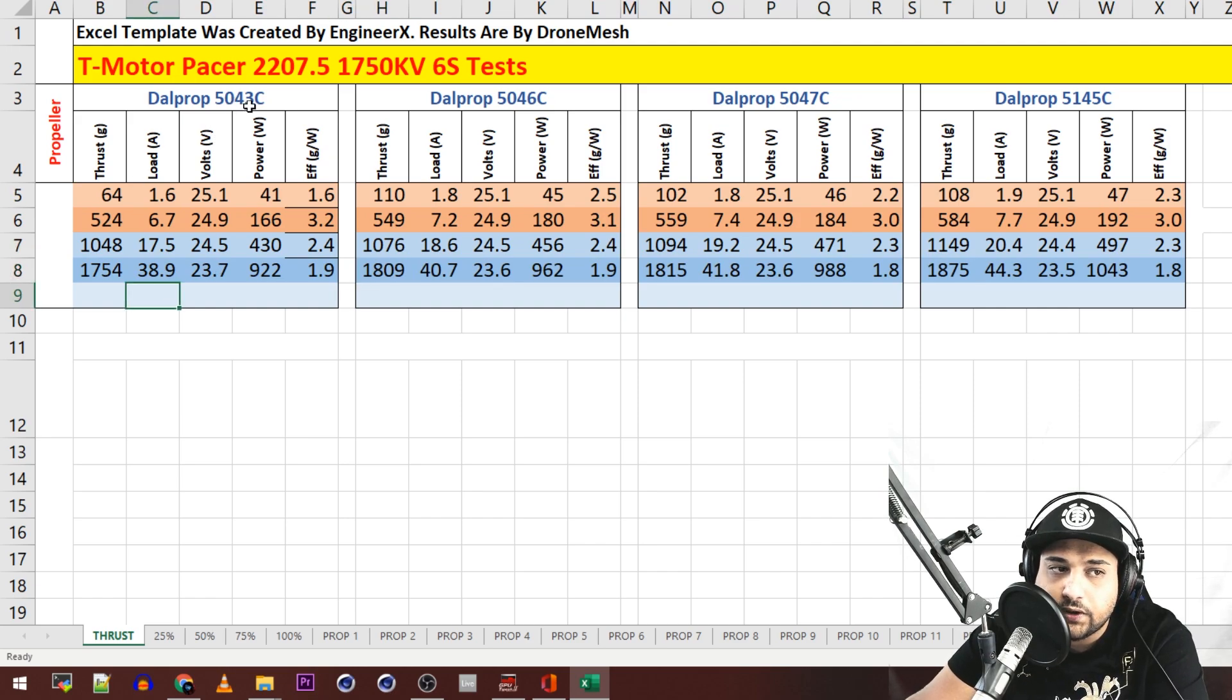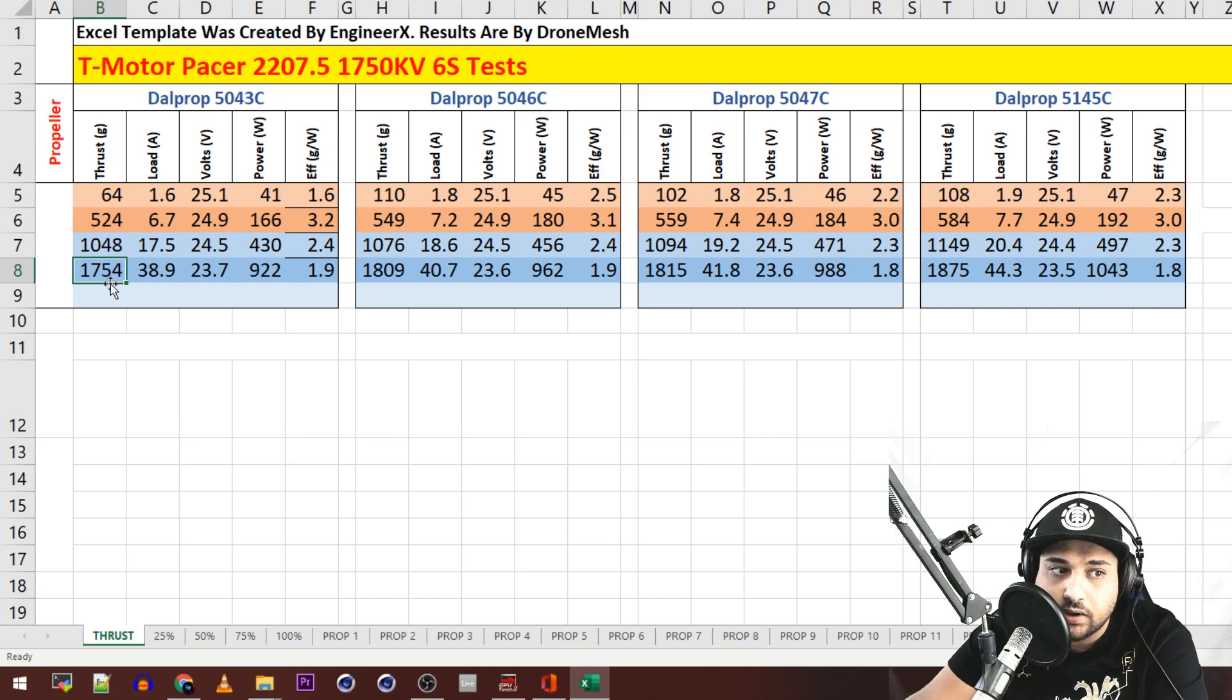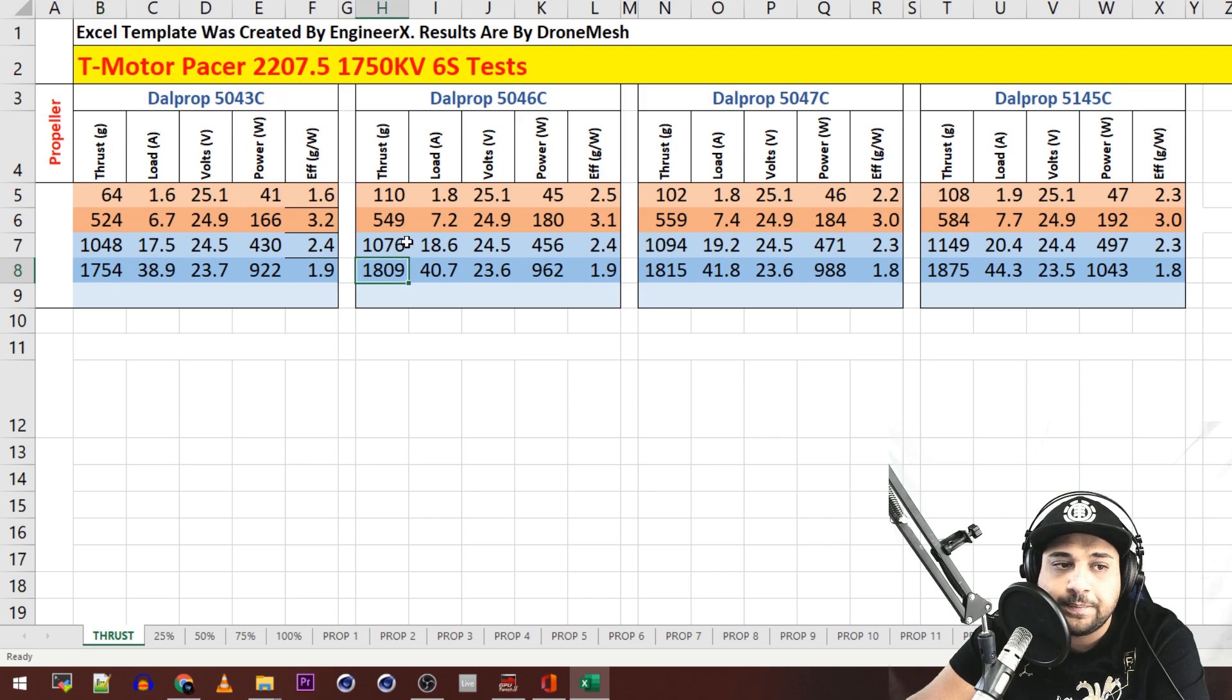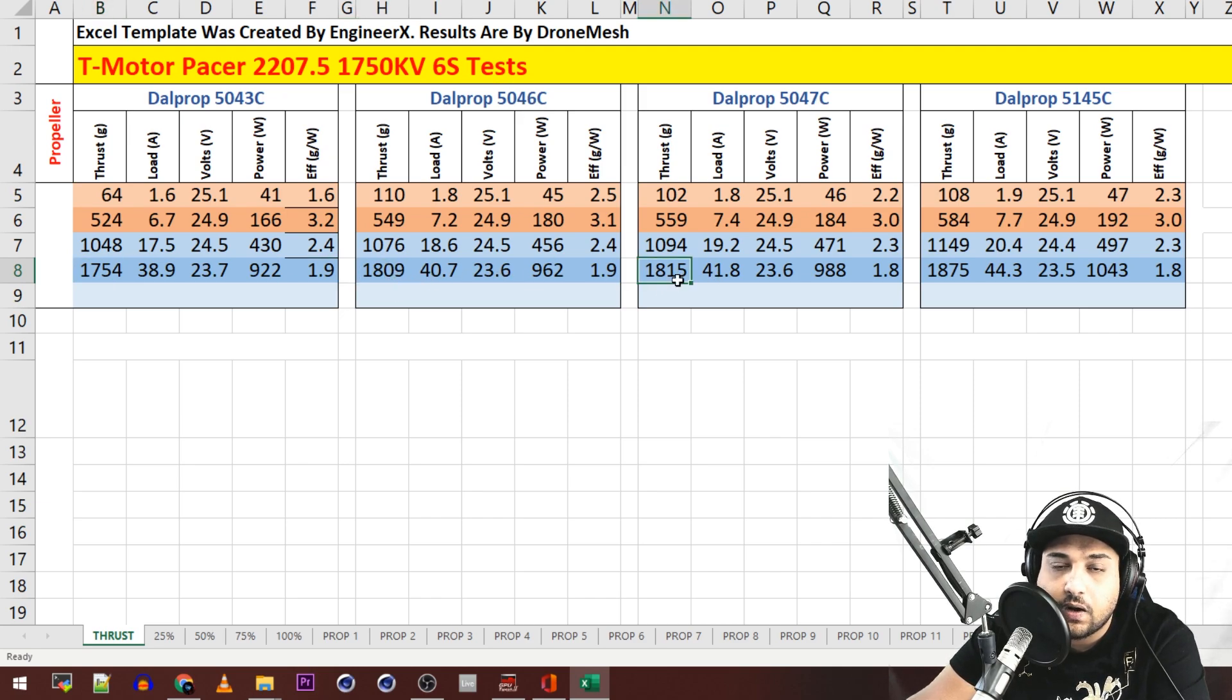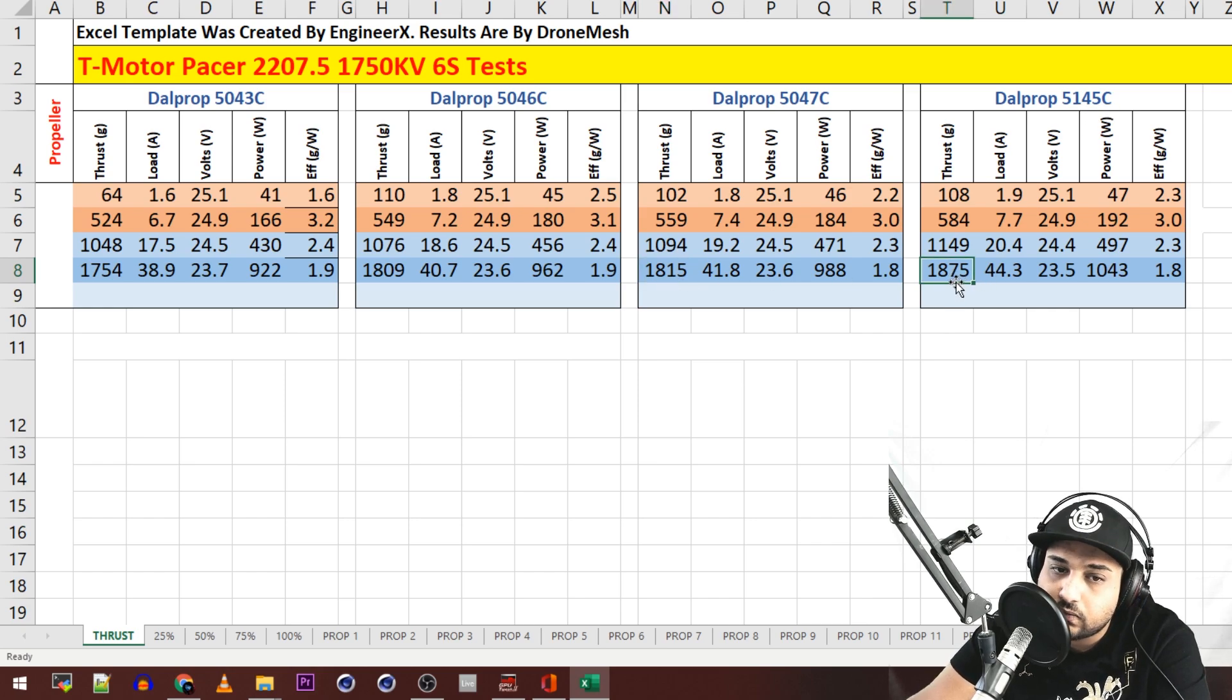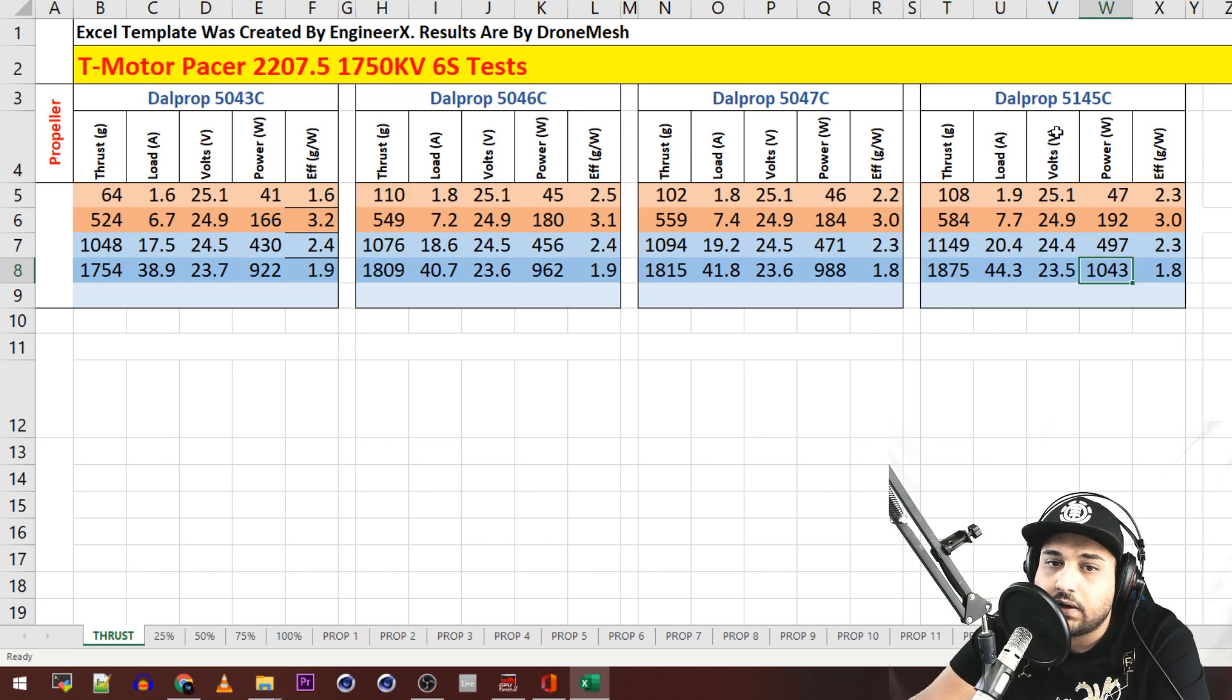So the 5043 tri-blades here from DALPROP got 1754 grams of thrust which is pretty good, pretty average just about every other premium motor we probably get in this range. The 46 got 1809 and the 47 got 1815. However the 5145 got 1875 but I don't recommend you stick a 51 on there.